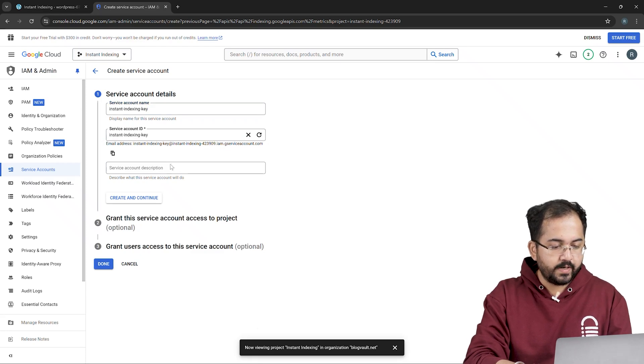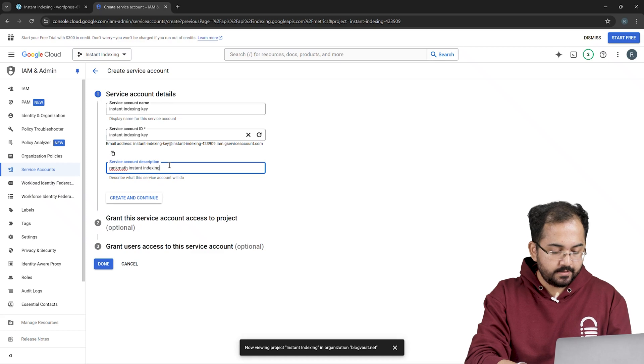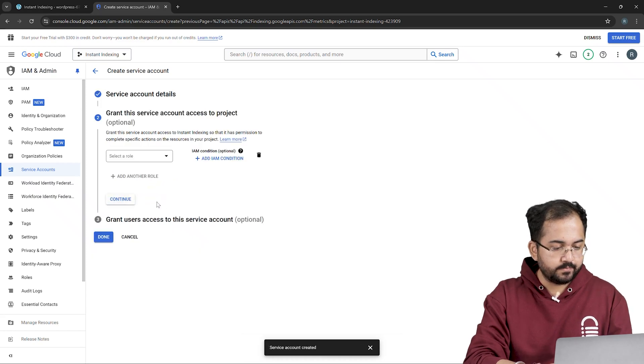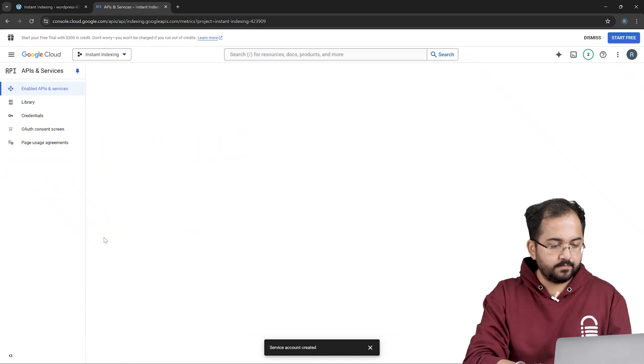I'll also add a quick description of the key like this. Then click on create and then continue. And lastly, click done.